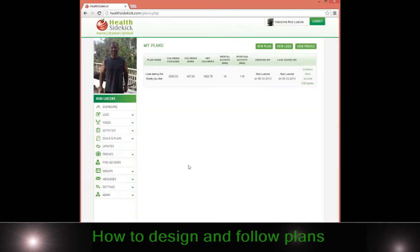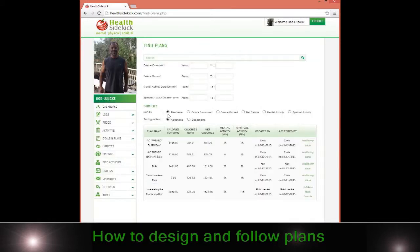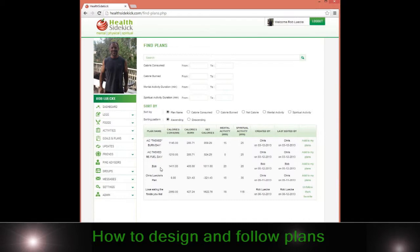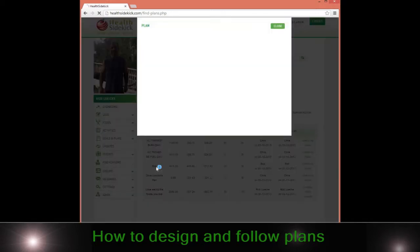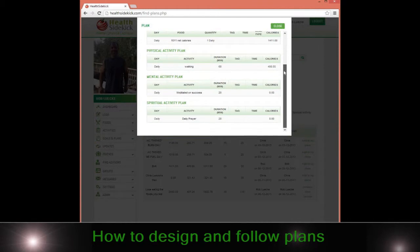If I don't have a plan or I don't want to design one, I can also go to the find a plan section and I can search for plans that I might like. So let's say if I looked at this particular plan, Bob's plan, I could say wow, this is an interesting plan. Look at the way he's eating or whatever, whoever put it together.